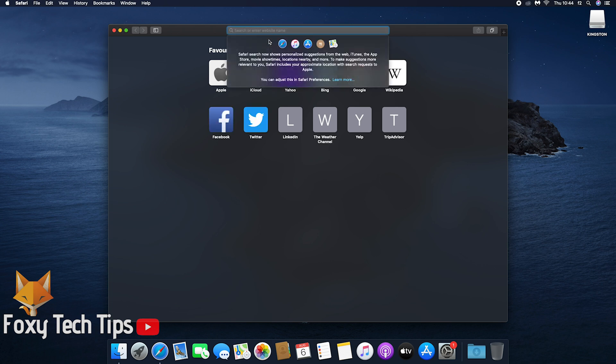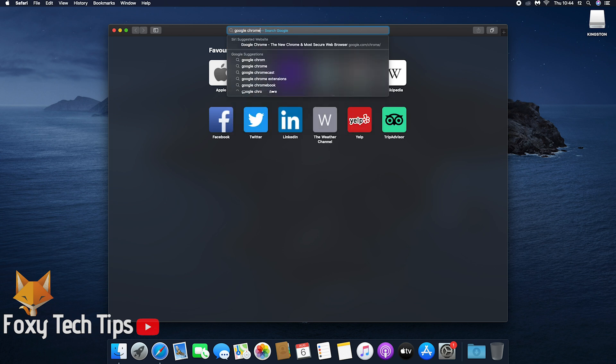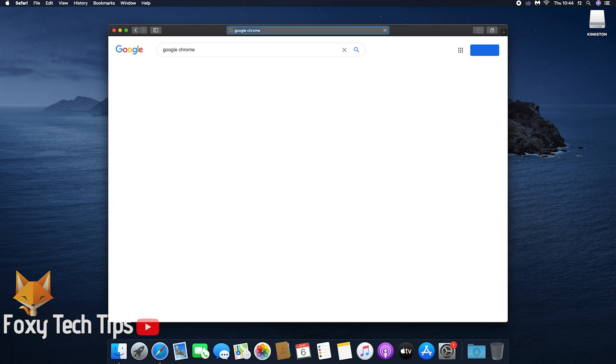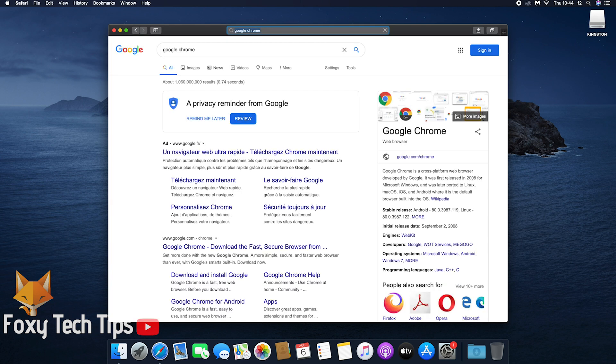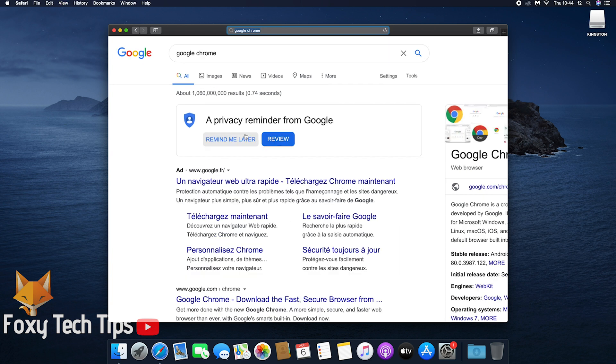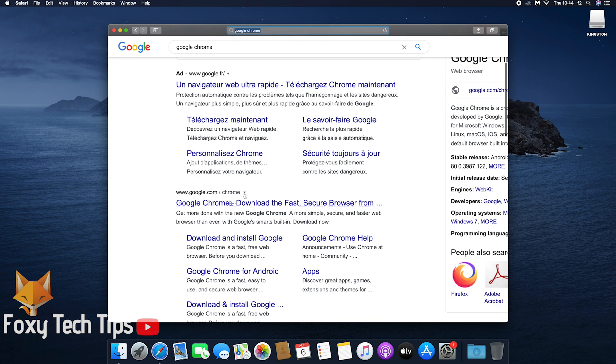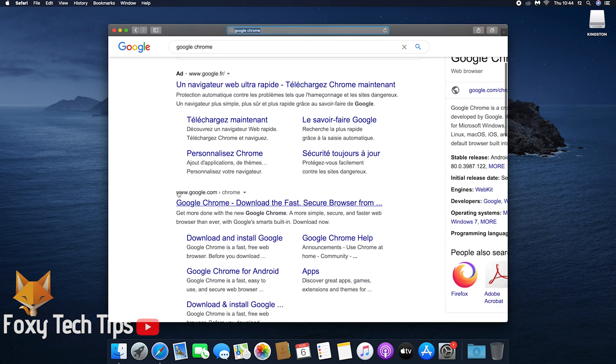Once you have Safari open, click the search bar at the top and type in Google Chrome, and then hit Enter on your keyboard. Select the search result from the website google.com.